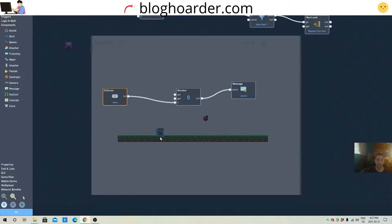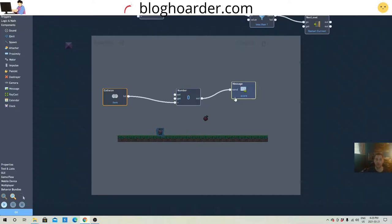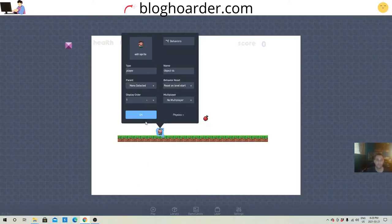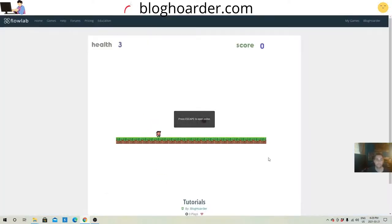So now whenever you have a collision with this item, which will destroy itself when you collide with it and disappear, you will send one number to the score. I hope. Let's test it out.